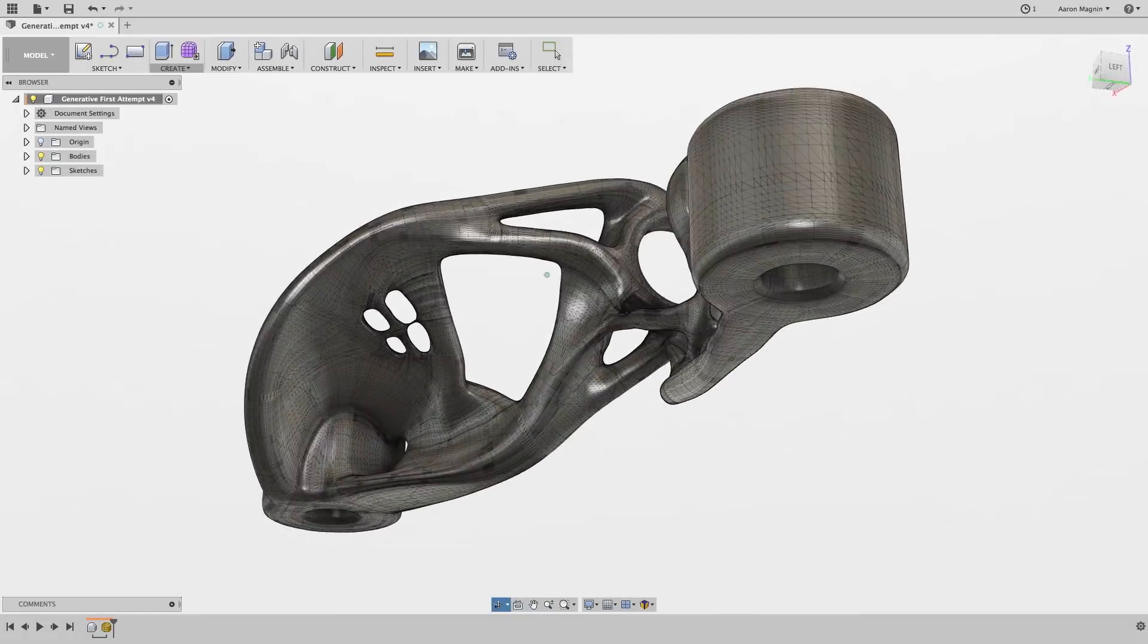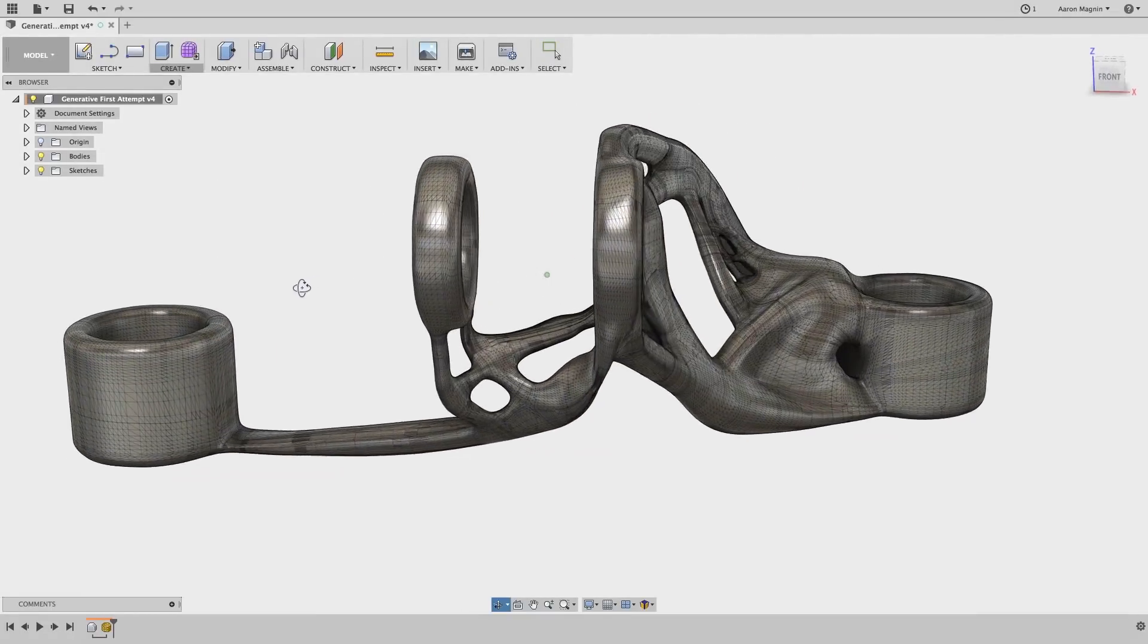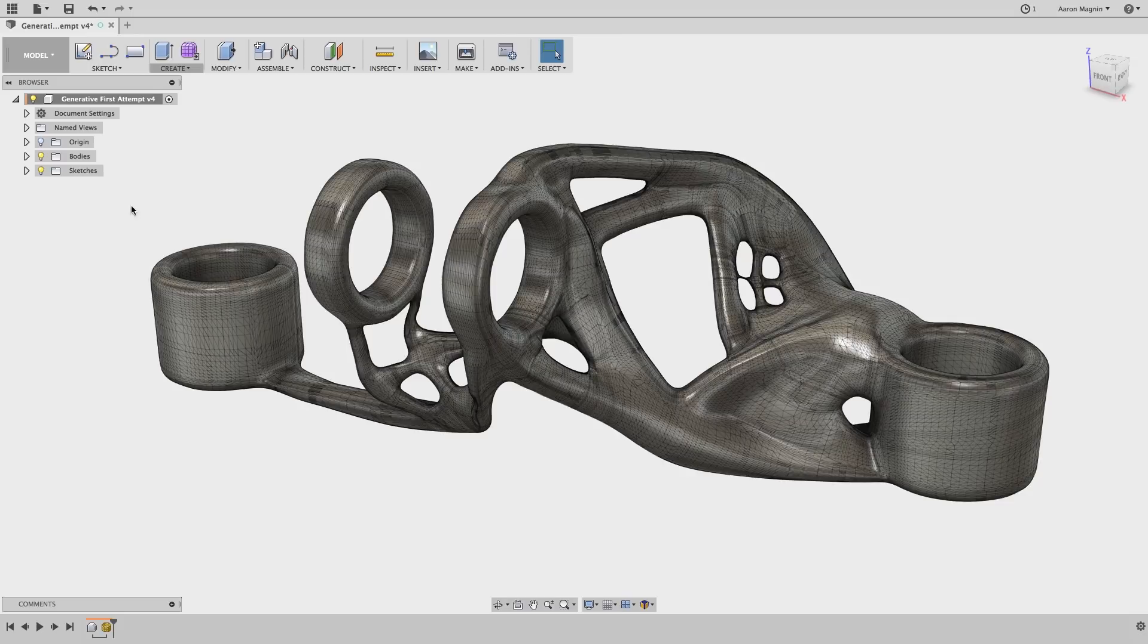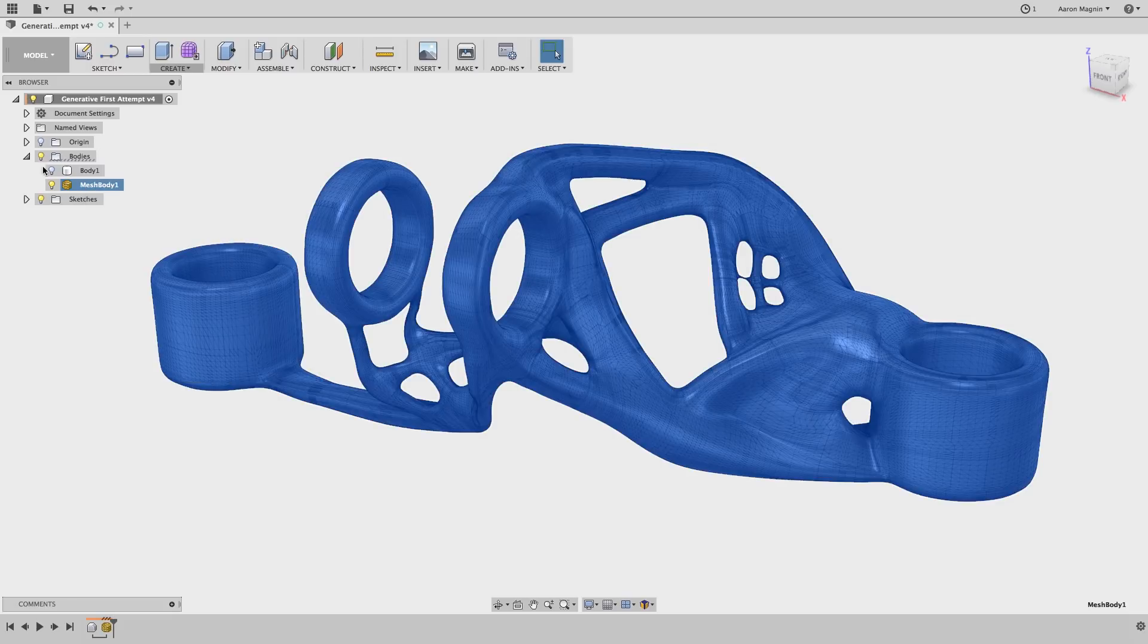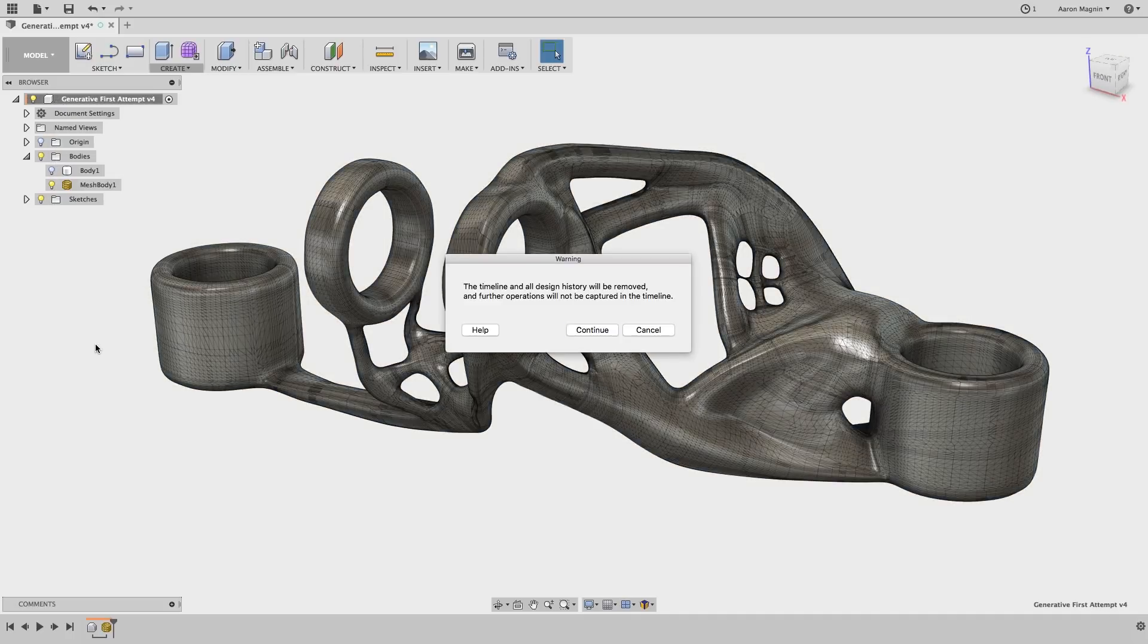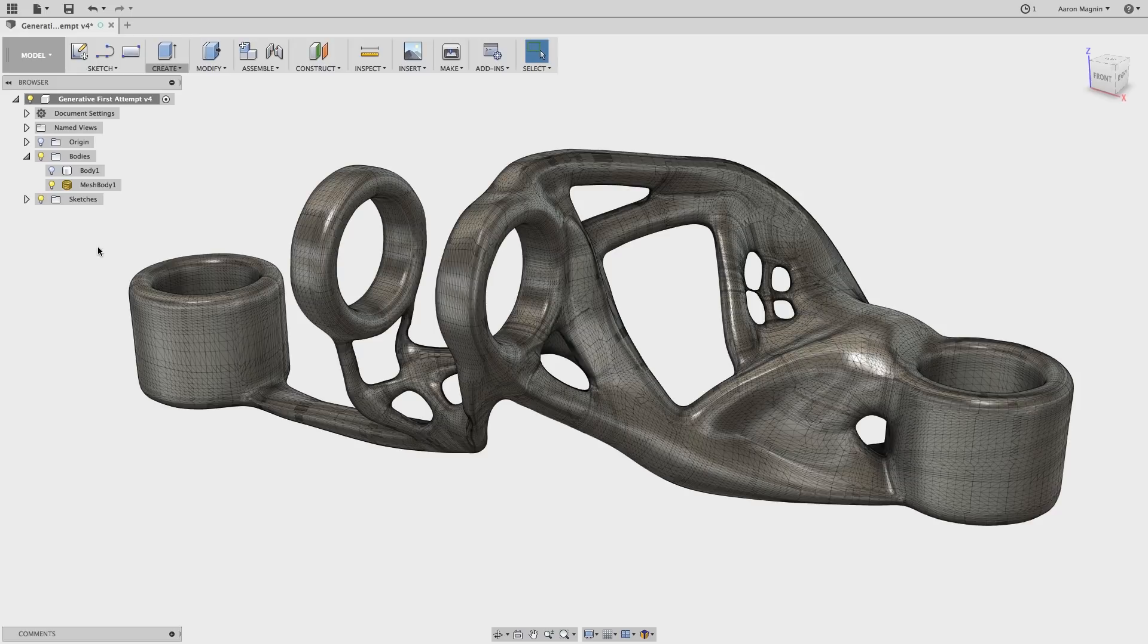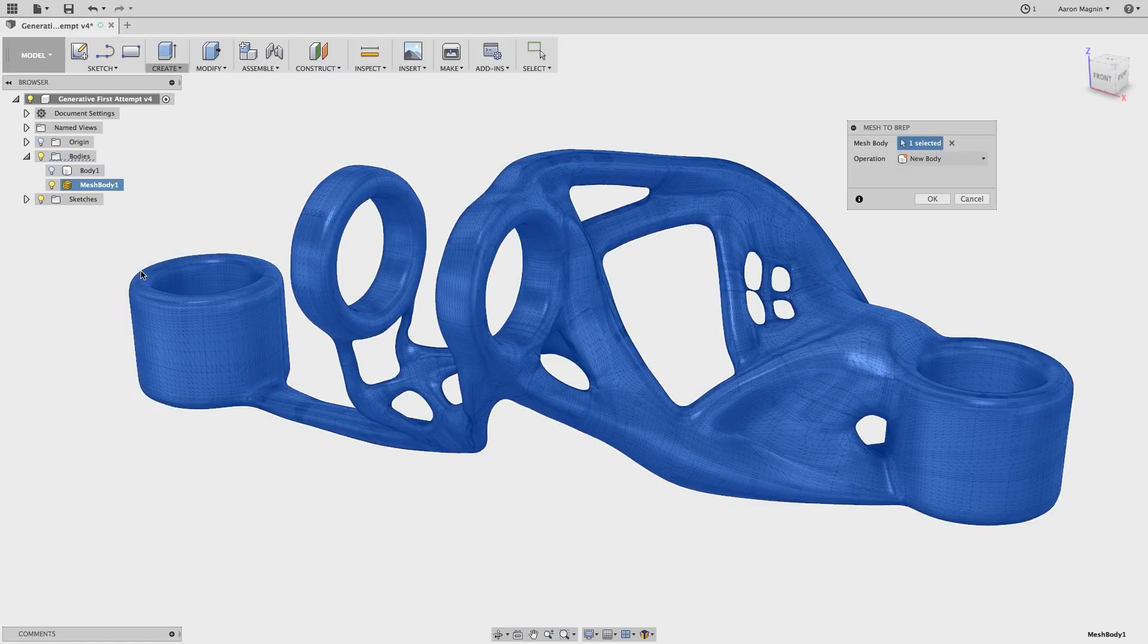And finally, there's a super easy option to simply convert meshes to B-reps, with some caveats. Let's check it out with this generatively created model. First off, I'll expand the Bodies folder and right-click the mesh with the hopes of seeing the simple option. Which, as it turns out, will not be here. Why? Because I'm capturing the design history at the moment. So let's flip the switch on that, and jump right back into the same, but different menu. Now I'll find that option I'm looking for. Mesh to B-rep.